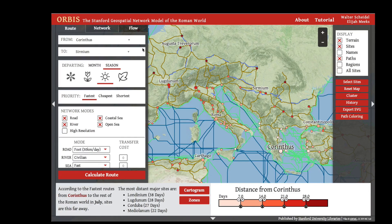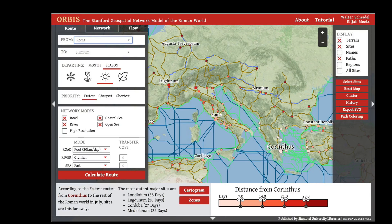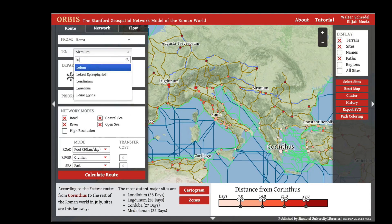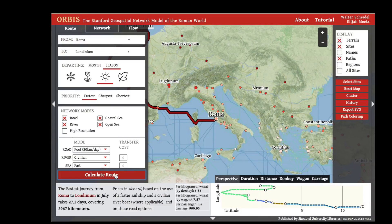Select the site that you want to travel from, such as Rome, and select the site that you want to travel to, such as London — or Londinium as it appears in the model — and click 'Calculate Route.' Here we see the fastest journey from Rome to London in July, taking 27 days and covering nearly 3,000 kilometers.